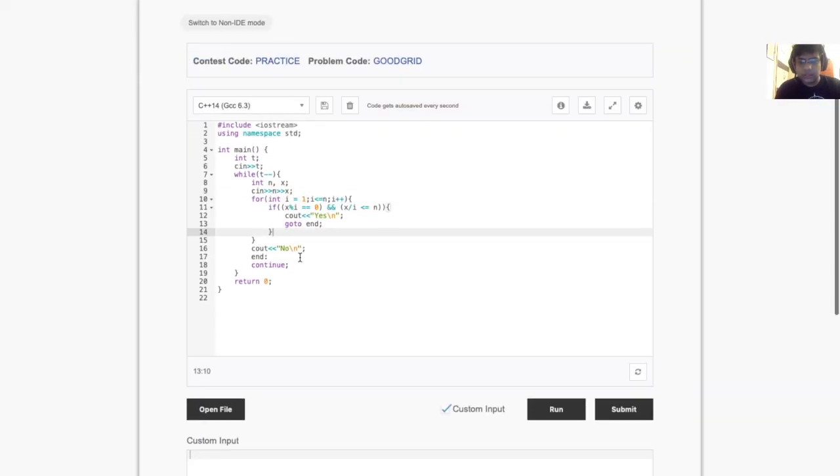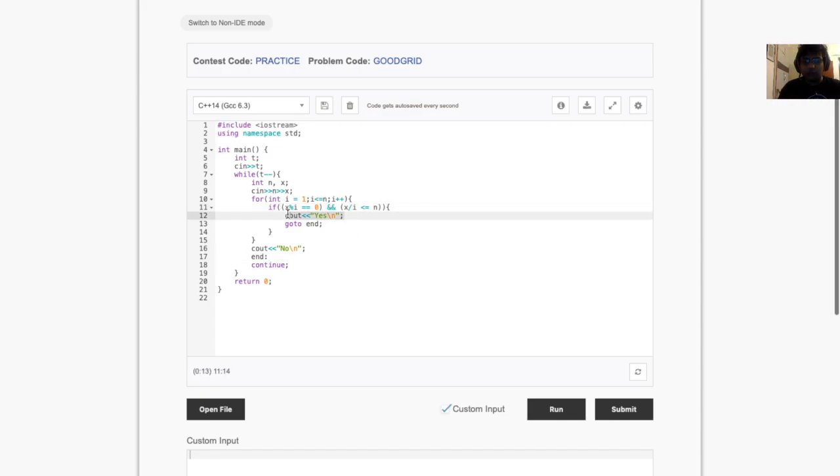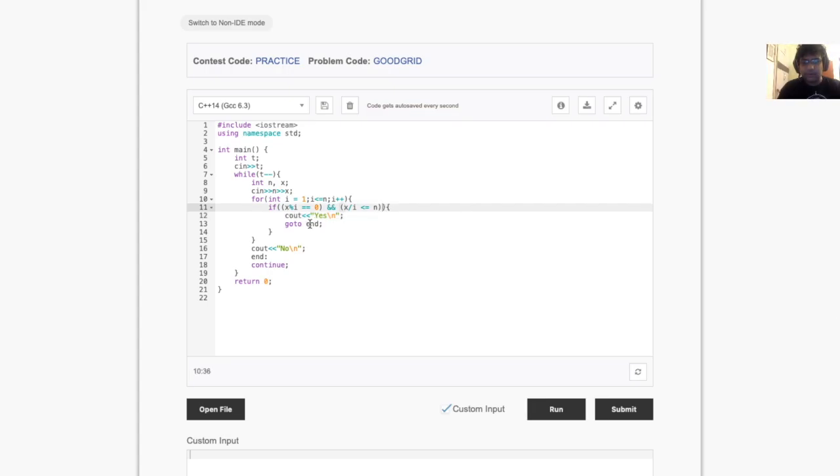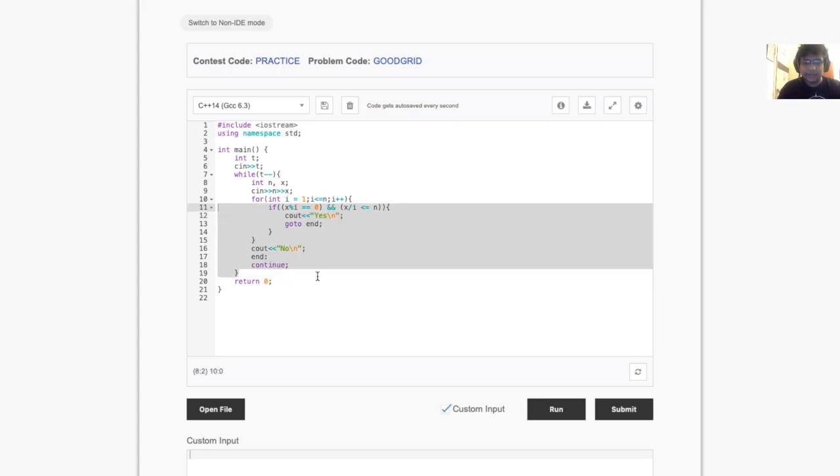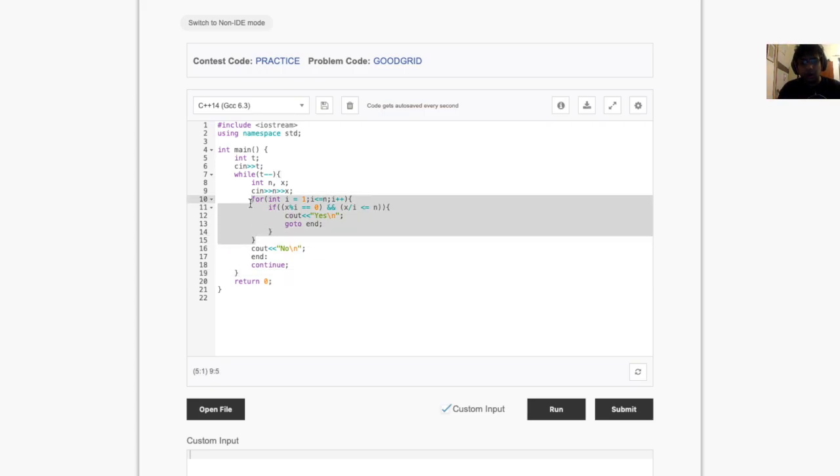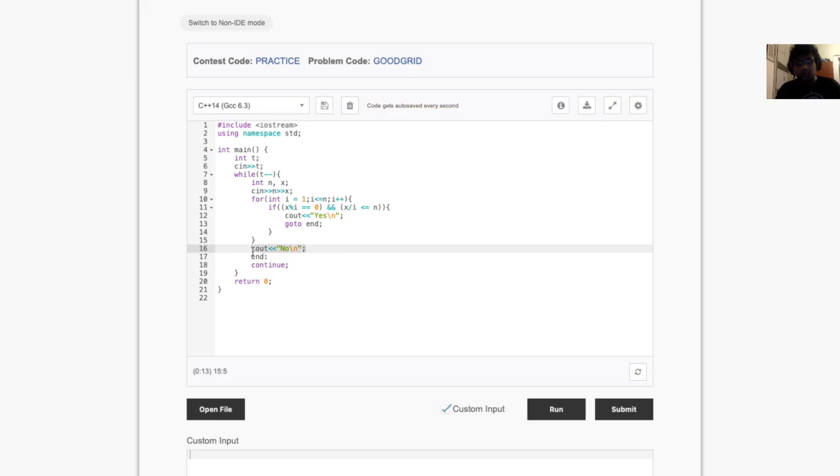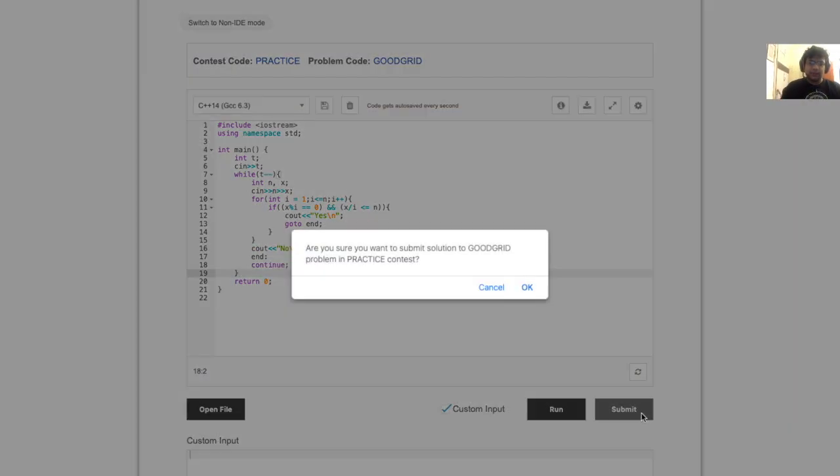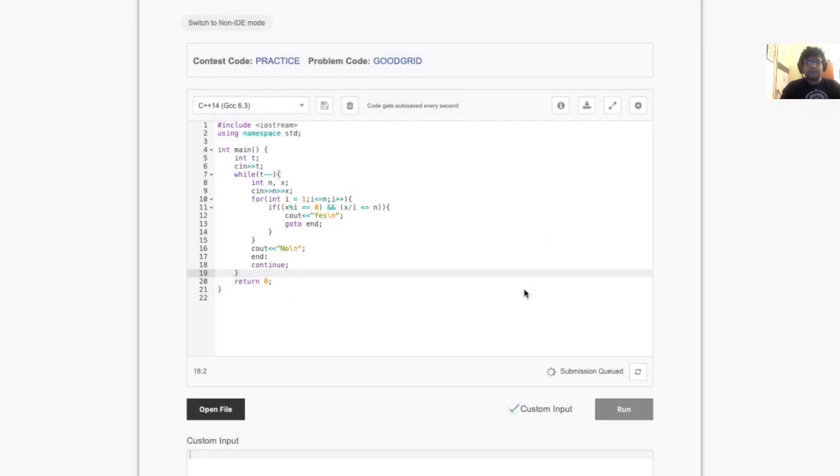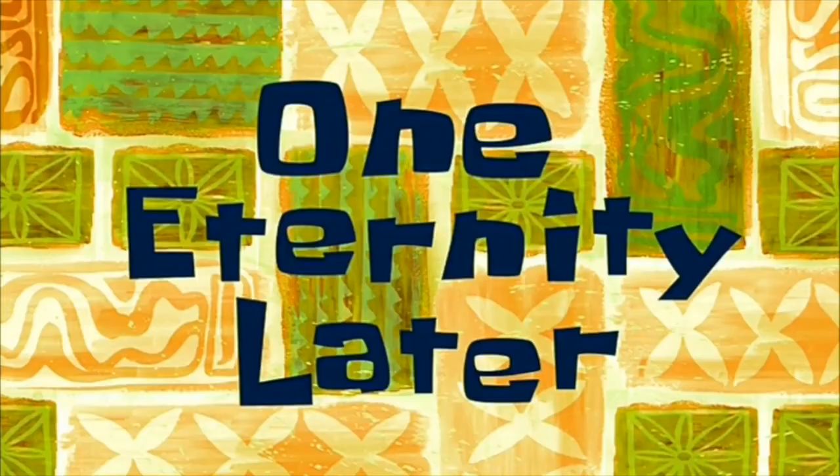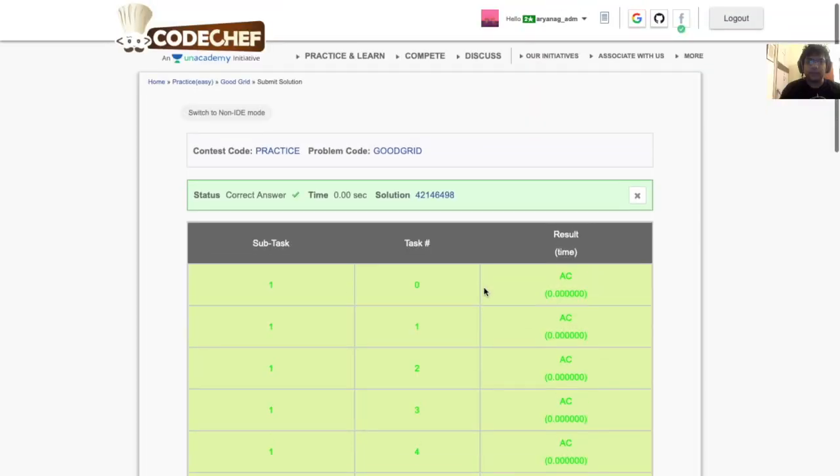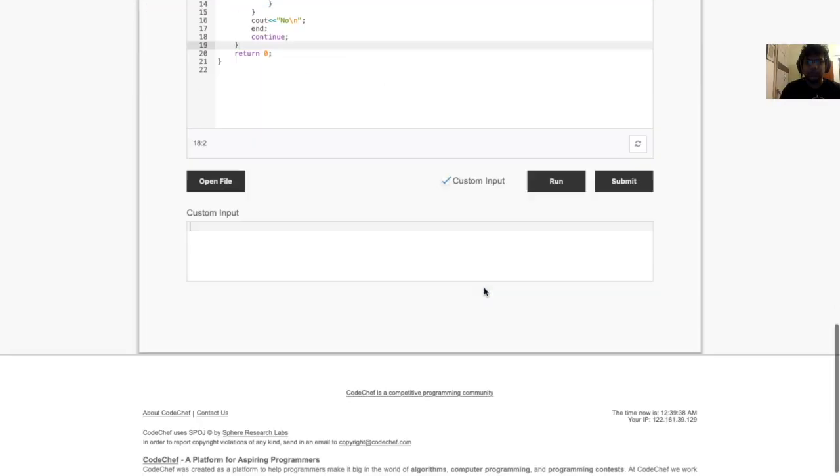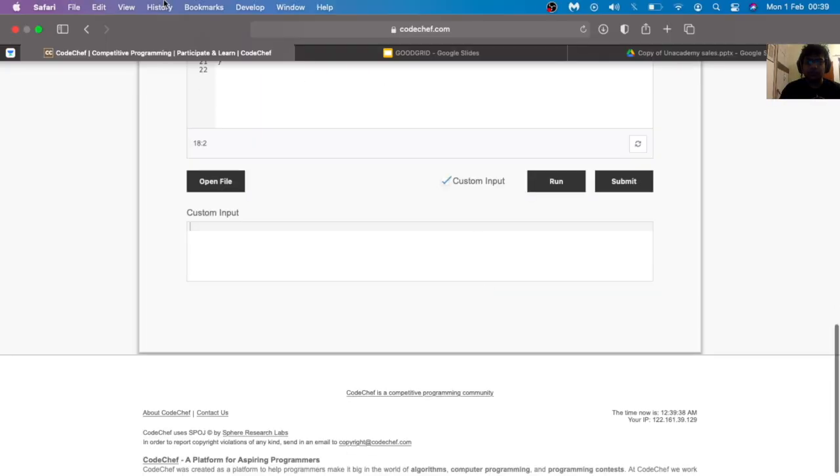So we do that here. We check if x mod i is equal to 0 and x divided by i is less than equal to n. If we find something then we output yes and we go to the end of this test case, meaning we skip to the next test case. And after this loop is over, means we did not find any i, then we say no, it doesn't exist. Simple problem, simple logic. Let's submit. One eternity later and yeah, we have an AC on this problem.